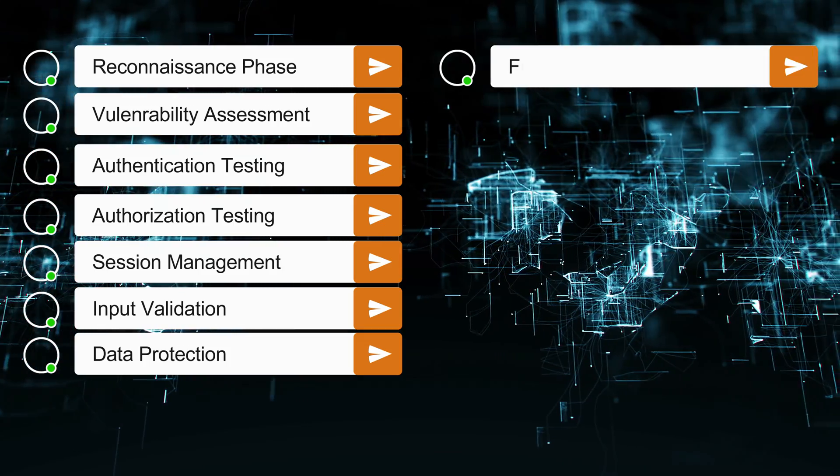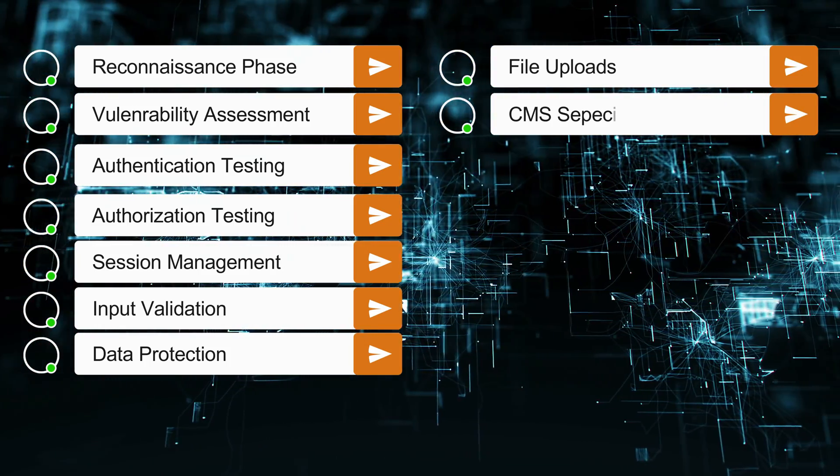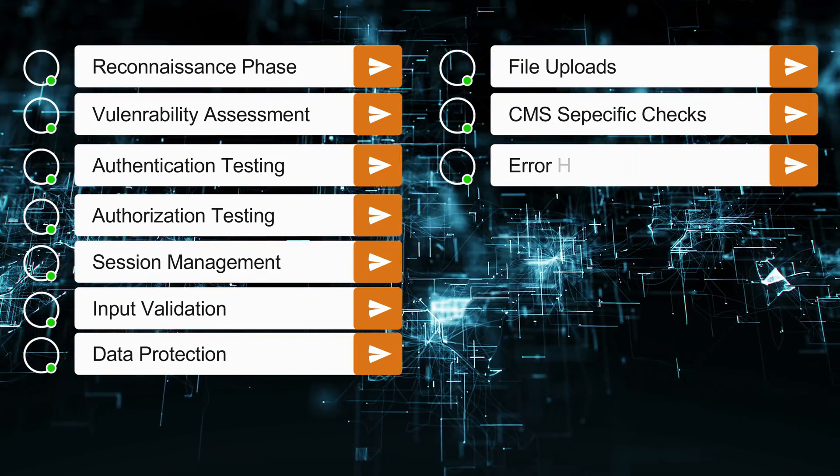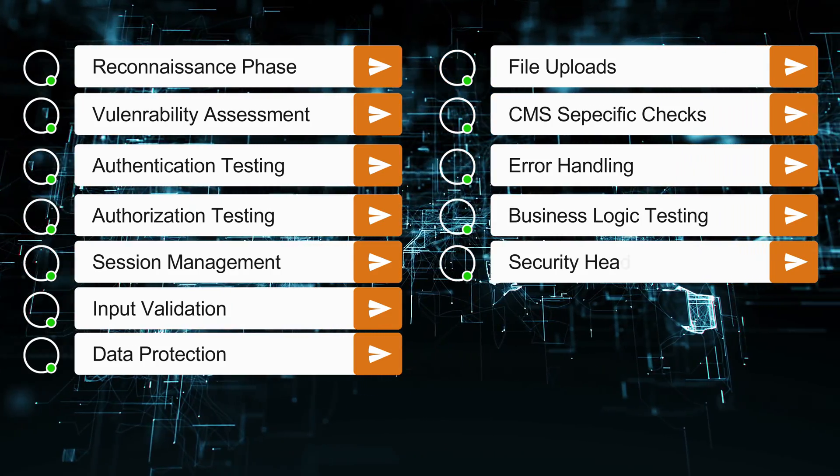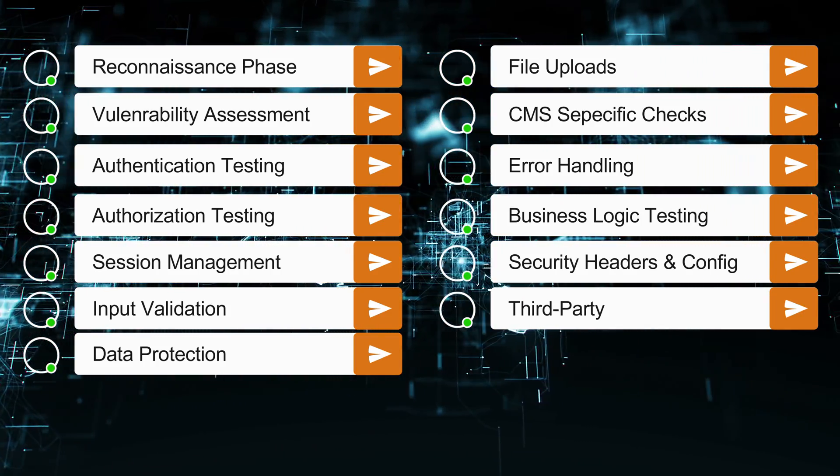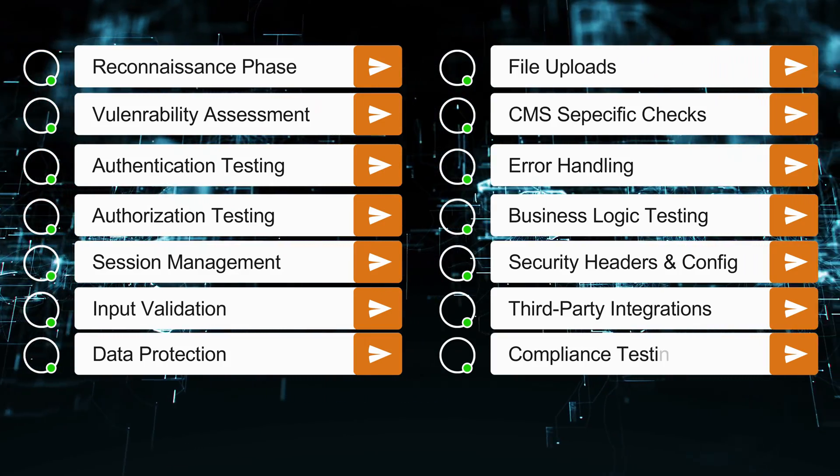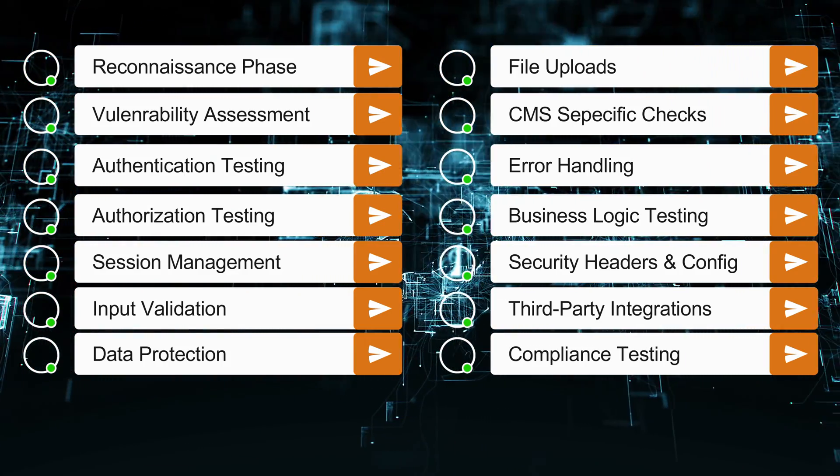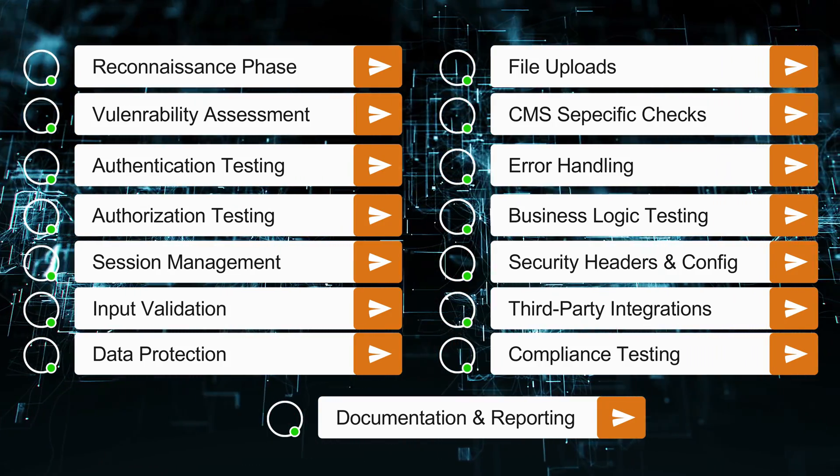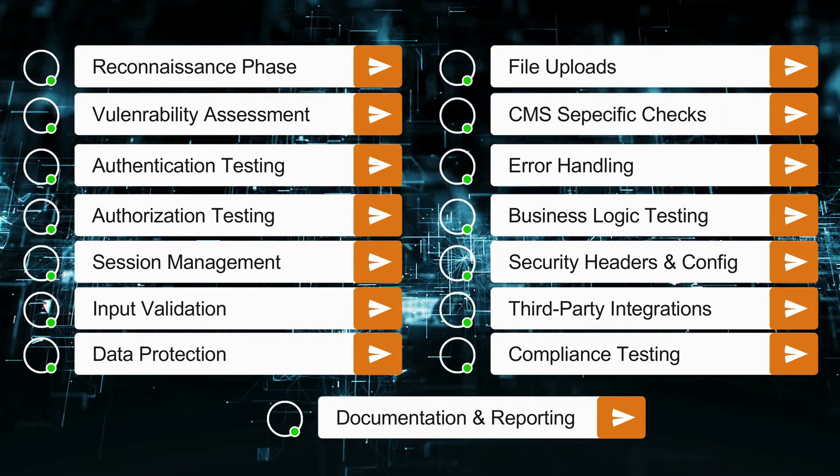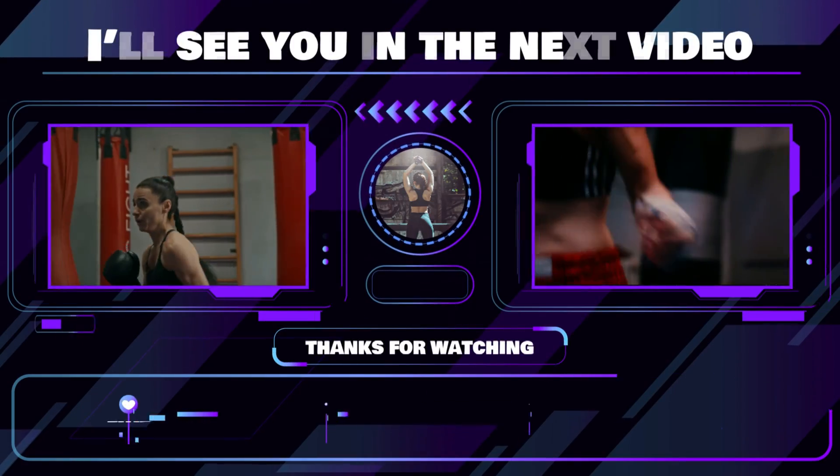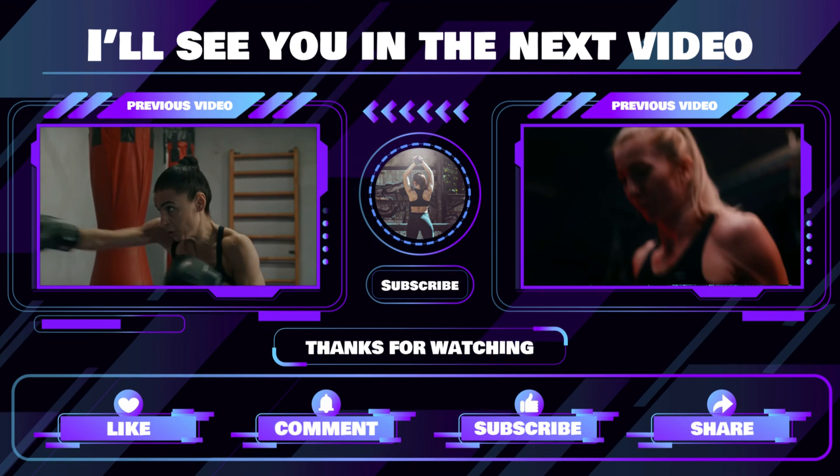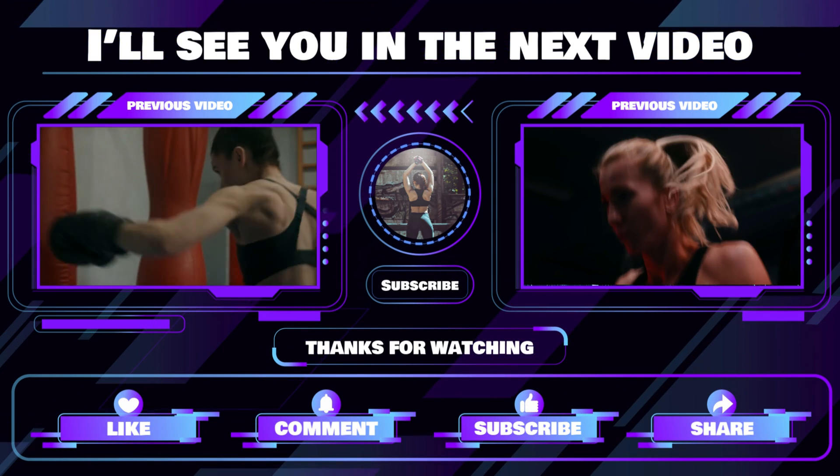We have to identify how the application architecture works and what the business logic is. From start to end, that recording to documentation and reporting part, we have to ensure each point which we discussed earlier. That's enough for this video or the checklist. We'll discuss another vulnerability or tutorial in another video. If you like my video, please comment, subscribe, and share with your friends who want to learn about penetration testing and web application checklists. We'll meet you soon.